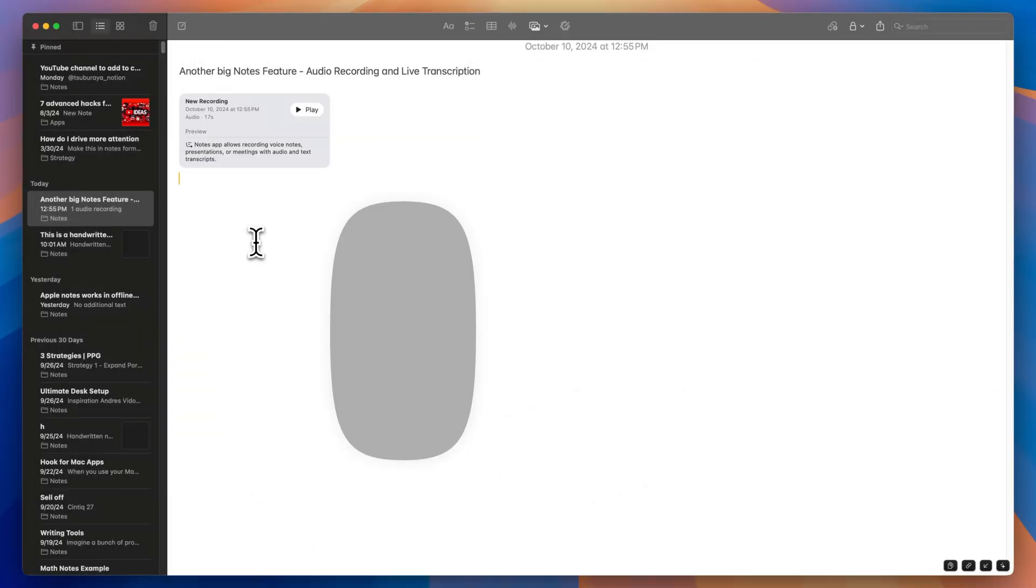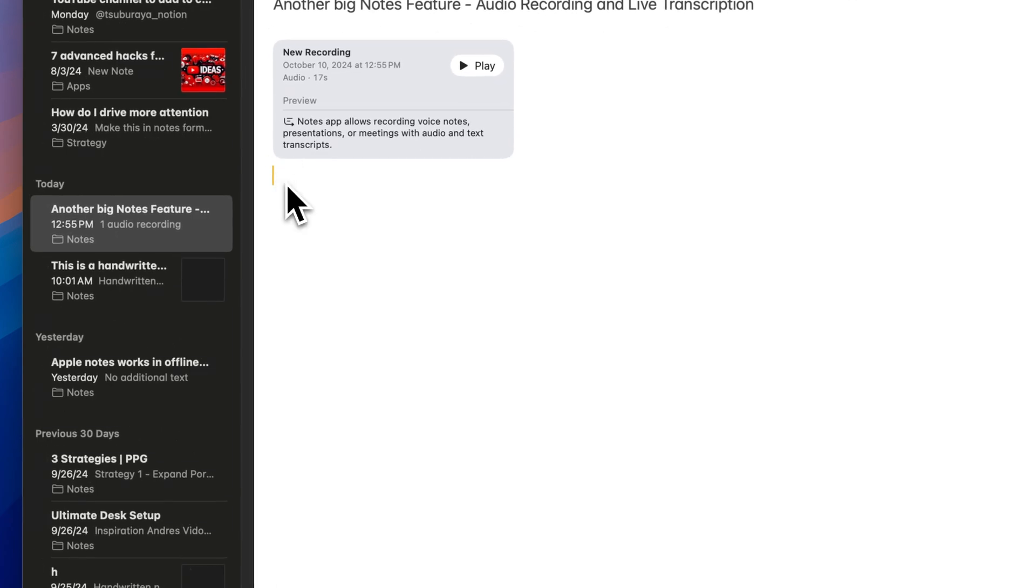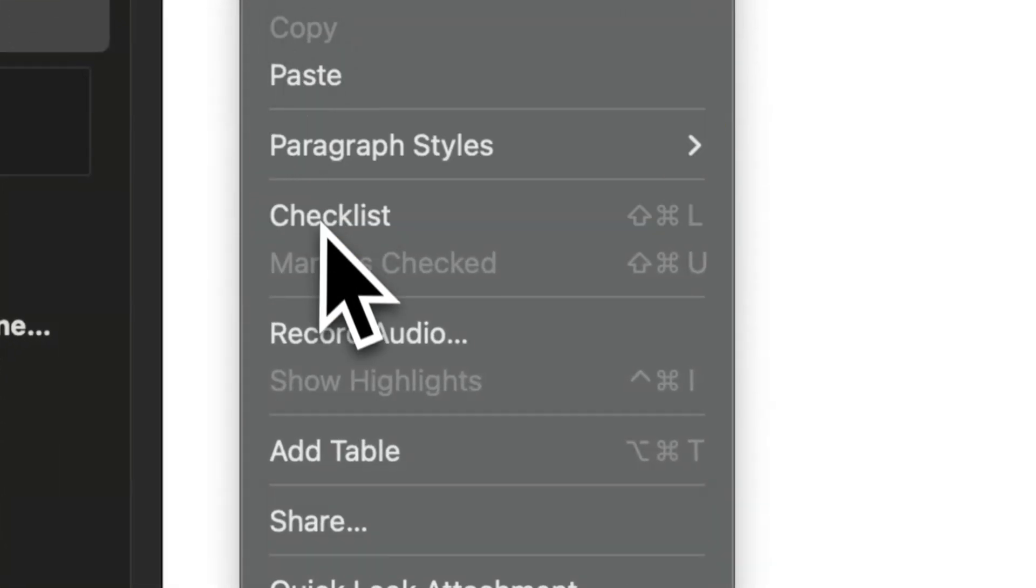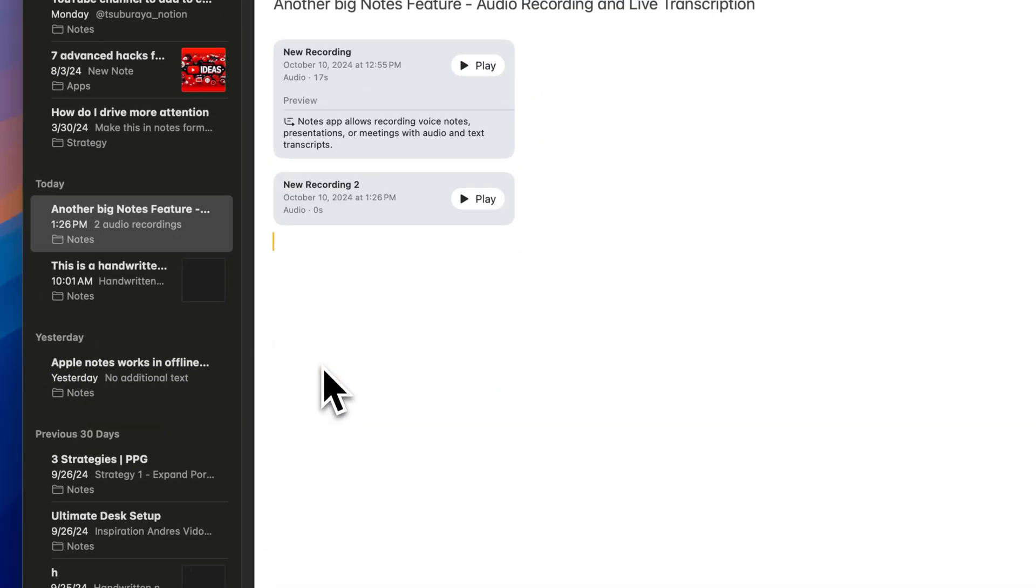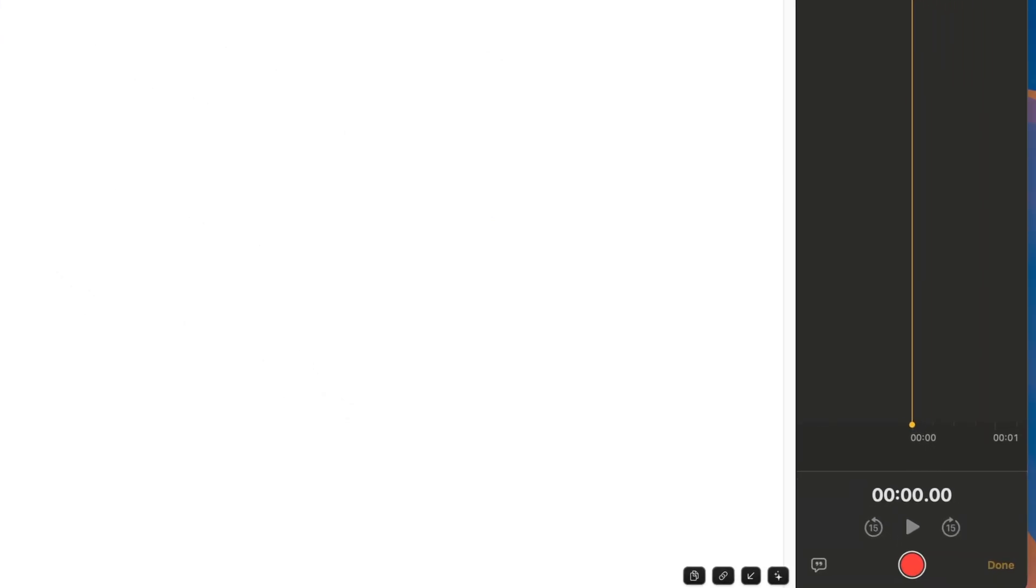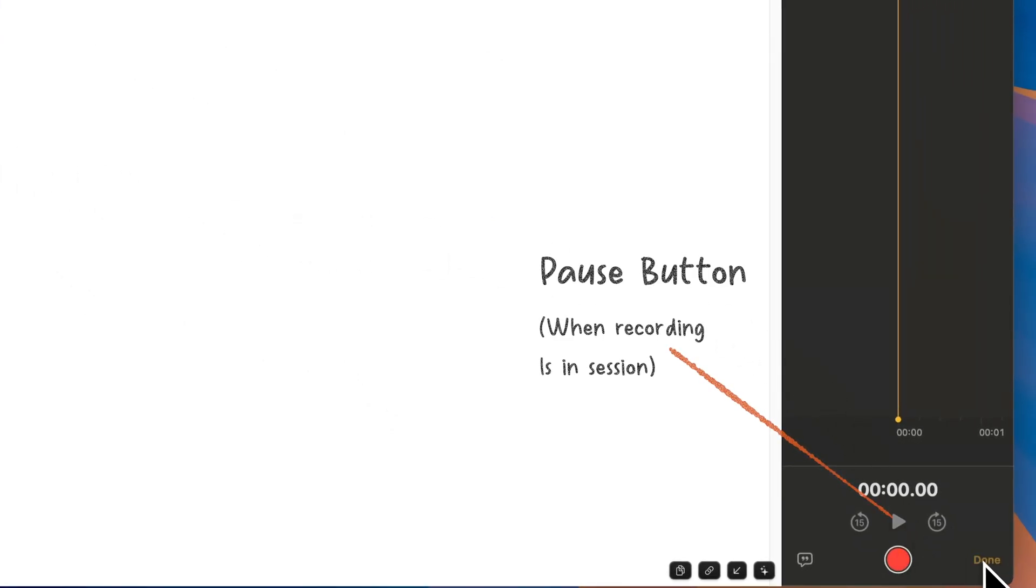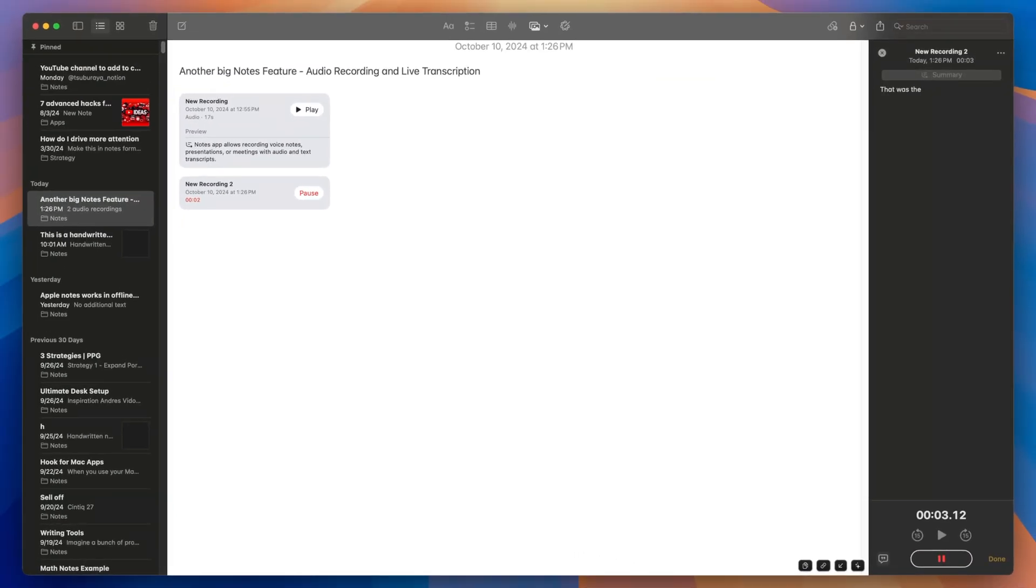Now to use this feature, simply right click and select Record Audio. A side window will appear, enabling Direct Audio Recording. To pause the recording, hit the pause button. And when you're finished, click on the done button. Press the transcript button to view live transcripts.